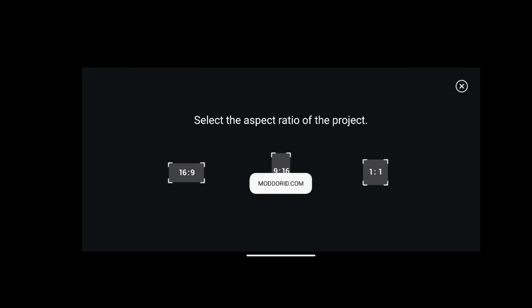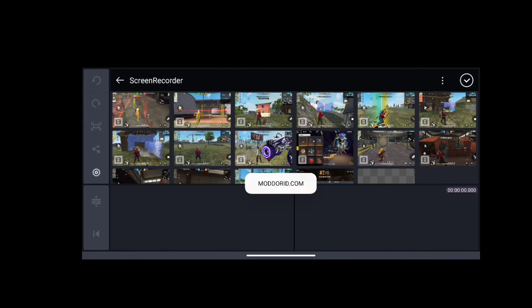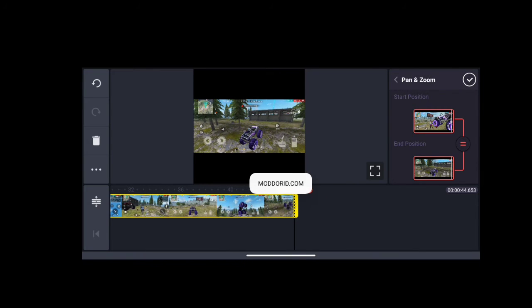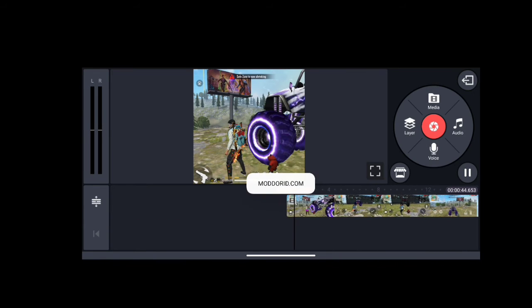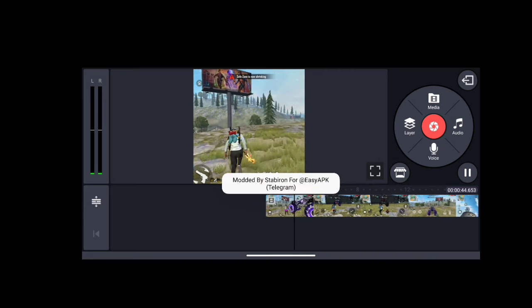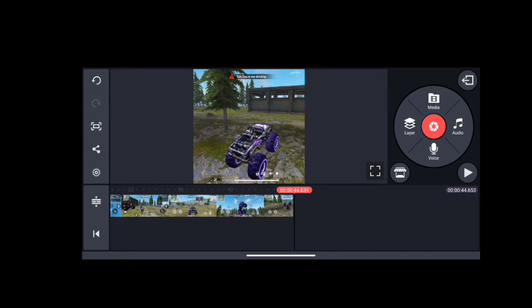I will show you how to do the first kind. In KineMaster, there are 3 settings: the 1st one, you can post a YouTube video; the 2nd one, you can post a YouTube video; and the 3rd one, you can post a YouTube video.